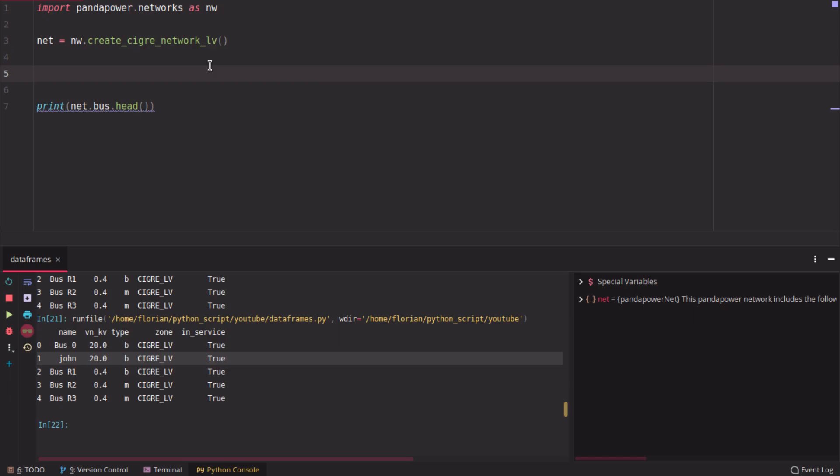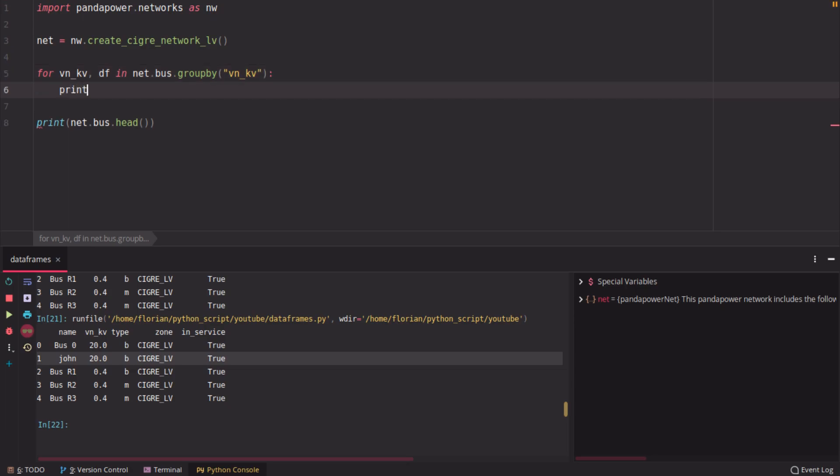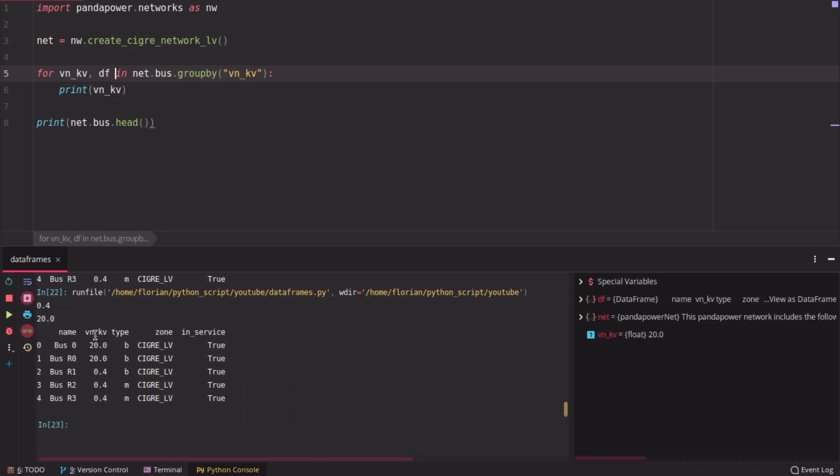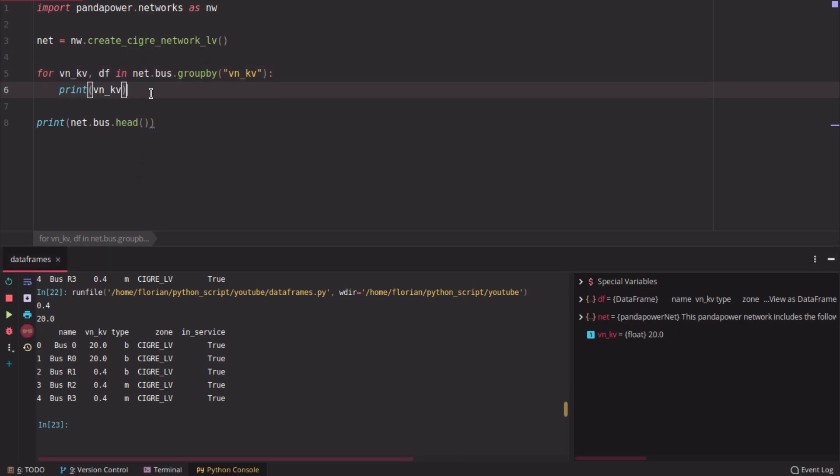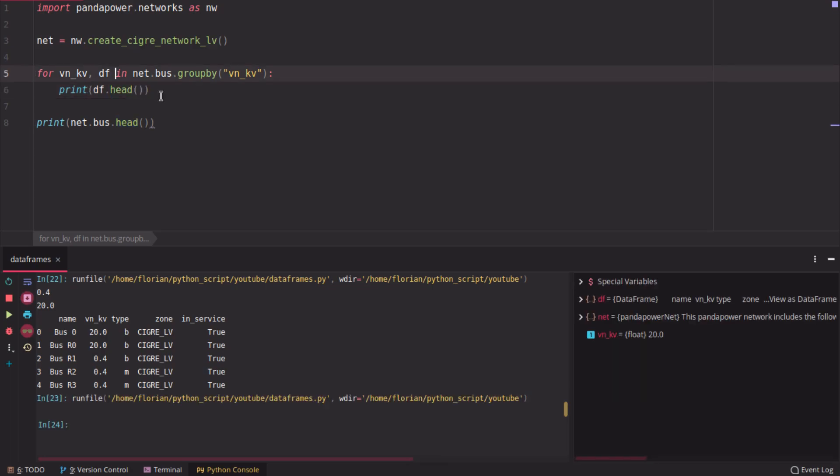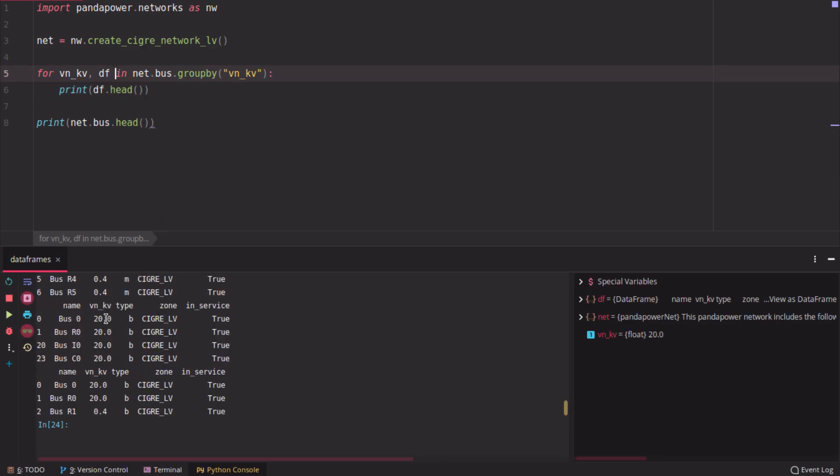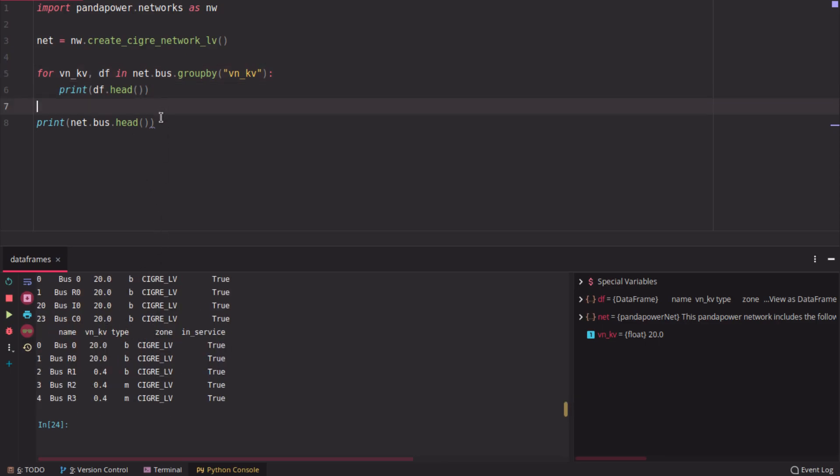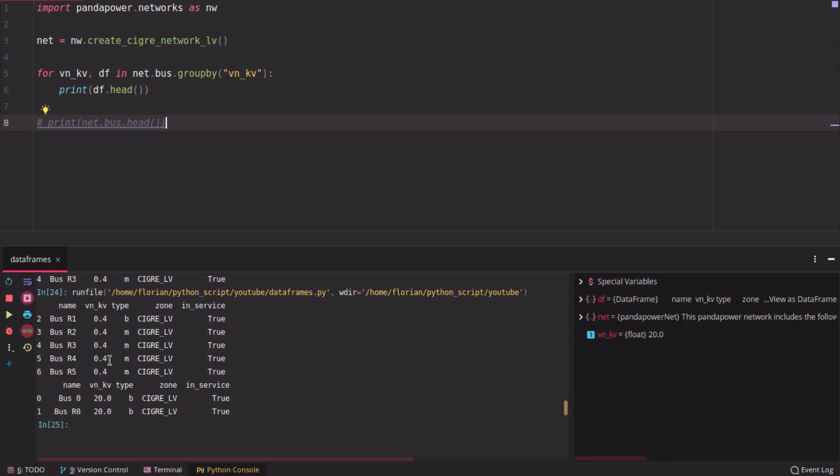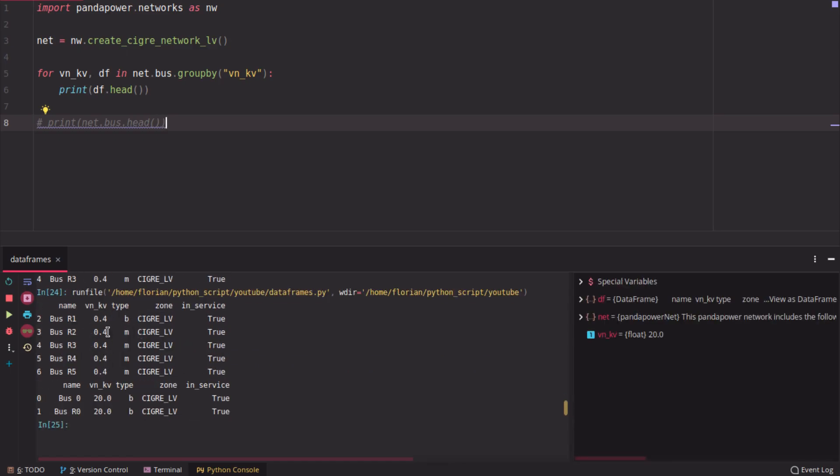There is another function which is quite handy. For example, here, if we want to list all the buses which have the same voltage, we can say group the elements by the voltage. This will give you first the voltage here. So if we print that, it will give you the voltages here, 0.4 and 20 kV. And if you print here the data frame, it would give you a copy of the data frame net bus, which only has here first the low voltage buses and here the 20 kV buses.